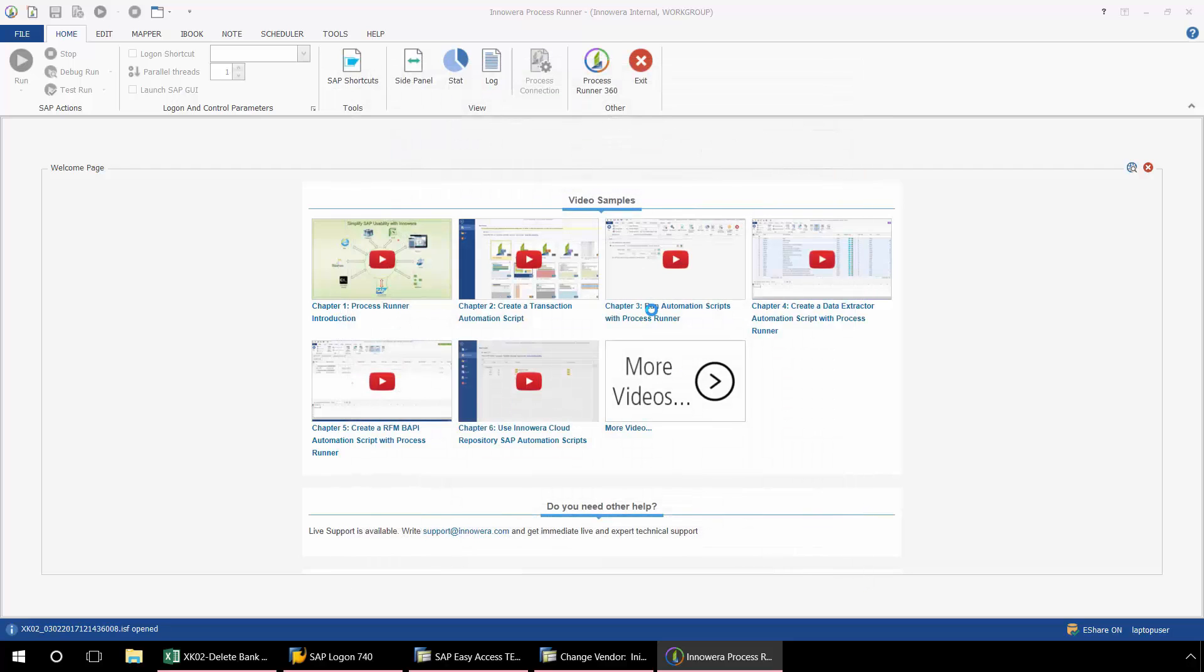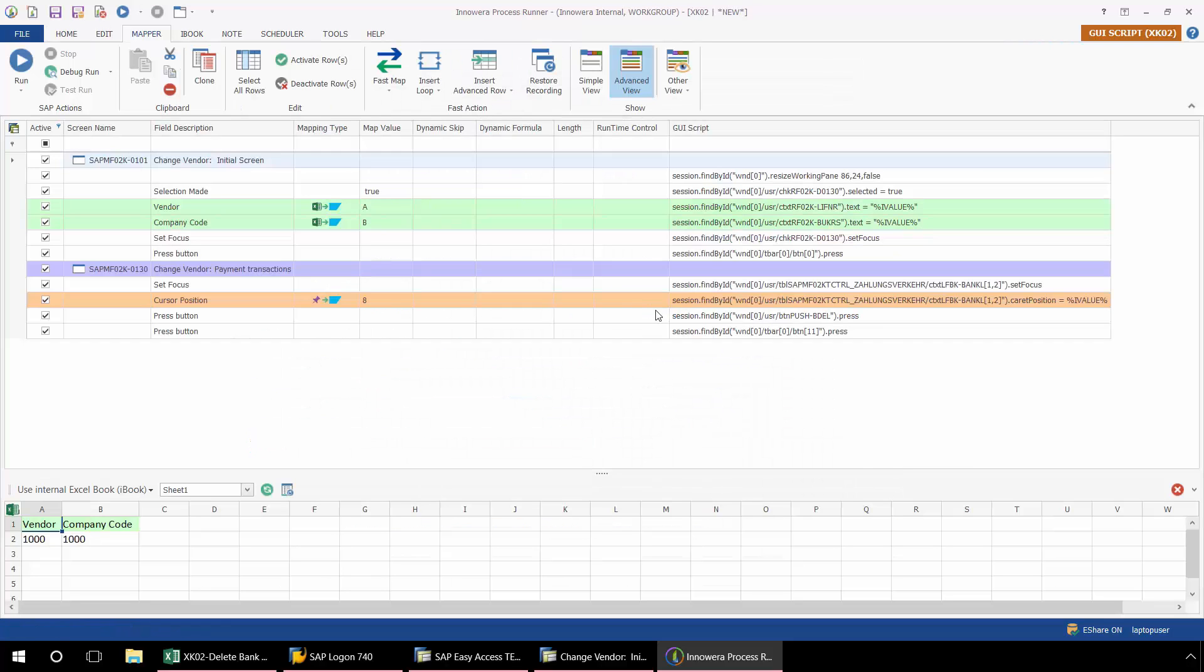So this is a little bit different than our transaction technology. With the transaction technology, when you hit Save in SAP, the recording stops on its own. But with the GUI scripting technology, you need to manually end the recording process by clicking on Stop as I just showed you.